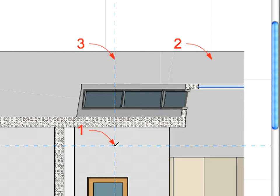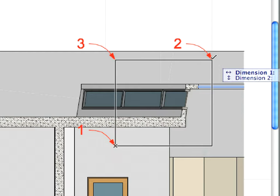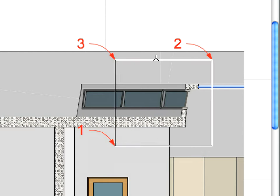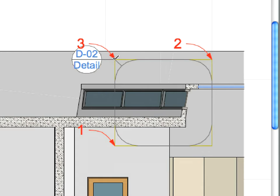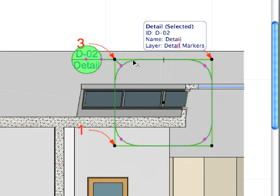Draw the Detail Marker similarly to the worksheet marker. Label 1 and 2 define the corners of the marker boundary, while Label 3 defines the location of the marker.